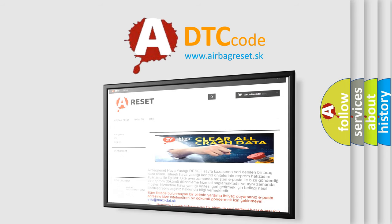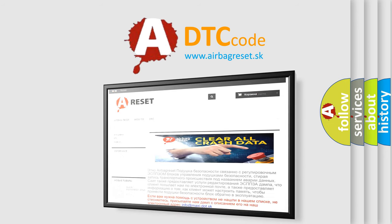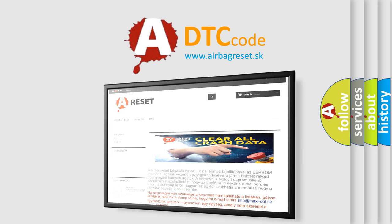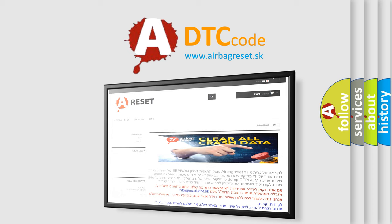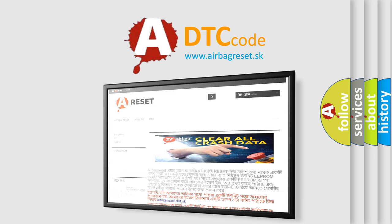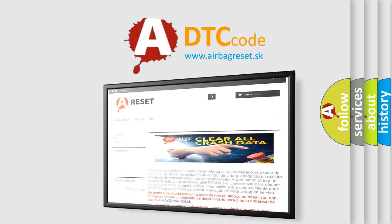The Airbag Reset website aims to provide information in 52 languages. Thank you for your attention and stay tuned for the next video. Bye bye.